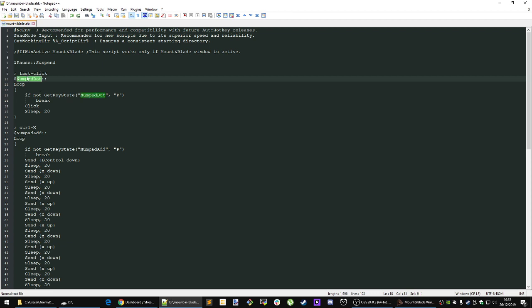If you do change the hotkey though, you will have to change the key state if statement here. The P in this means pressed. It's not the hotkey P. It is a tag to determine whether or not this hotkey is currently being pressed down.